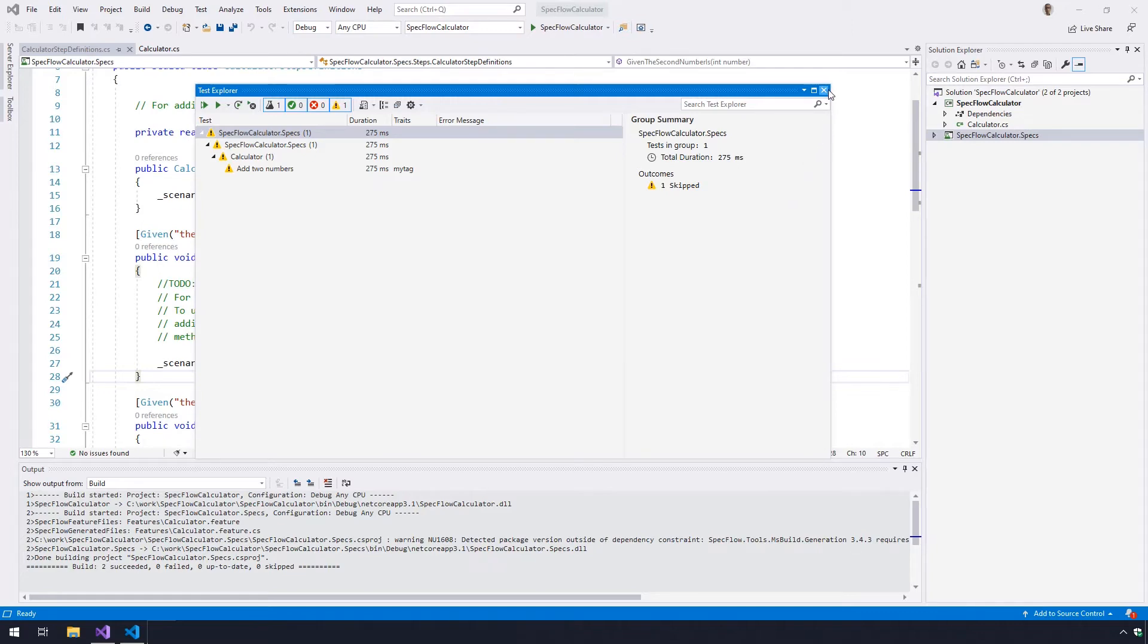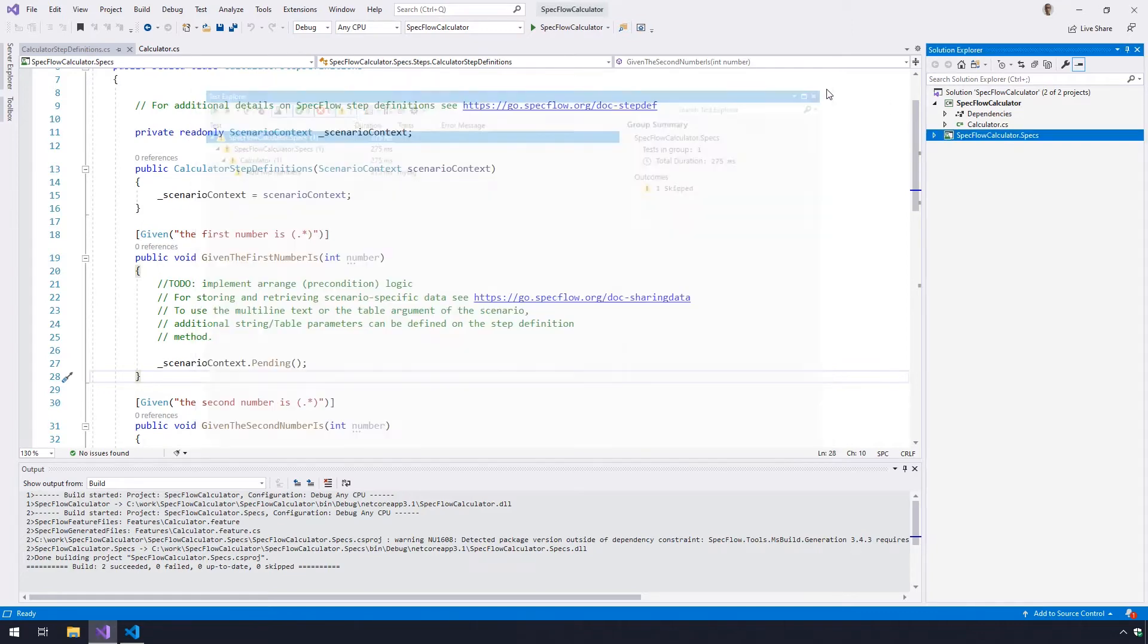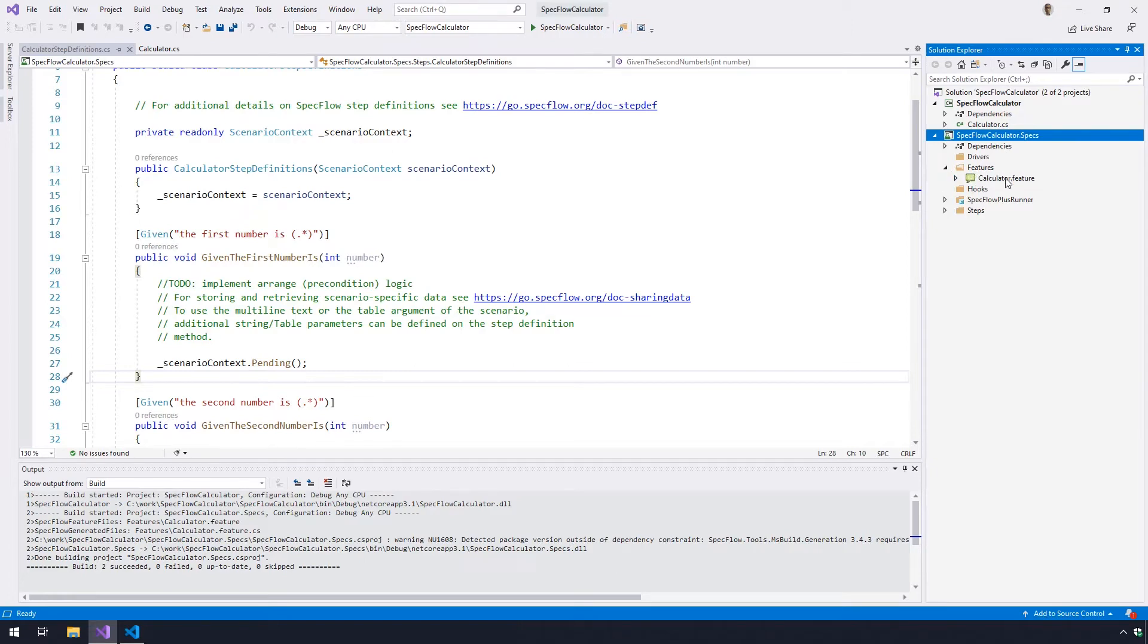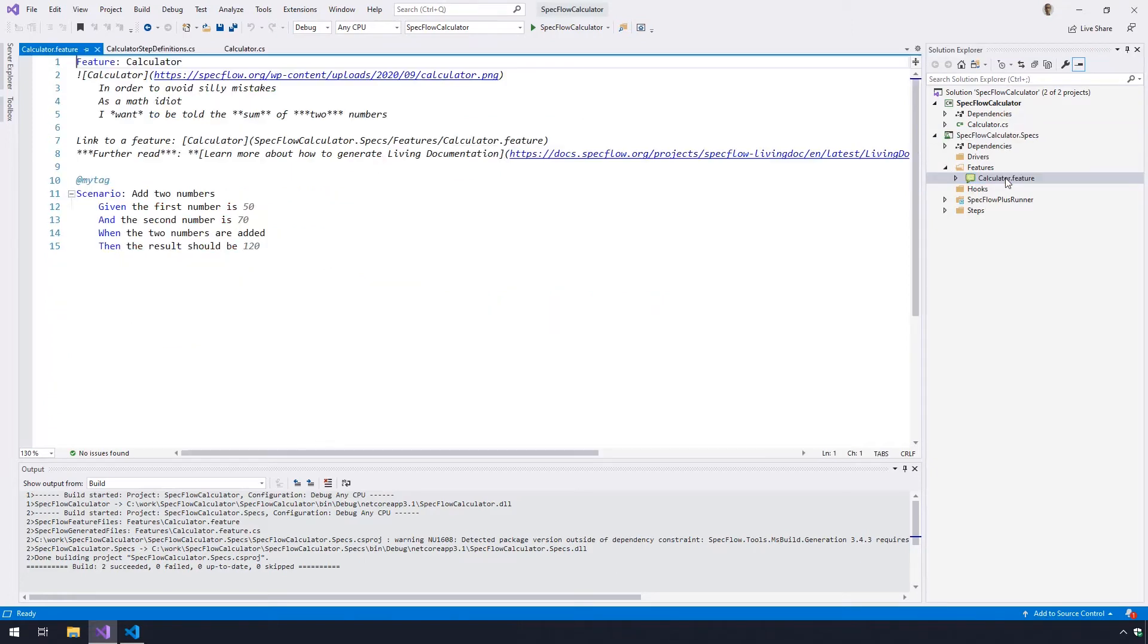To bind the first scenario, open the calculator.feature file by double-clicking it in the solution explorer under SpecFlow calculator.specs, features, and then calculator.feature.